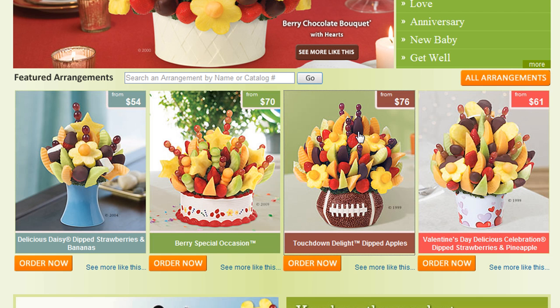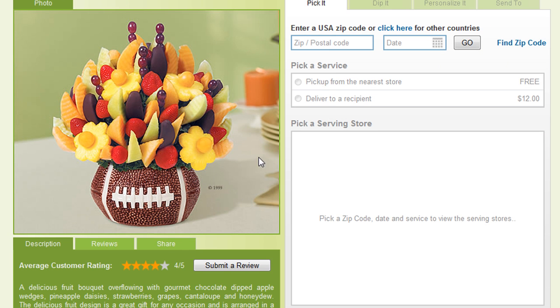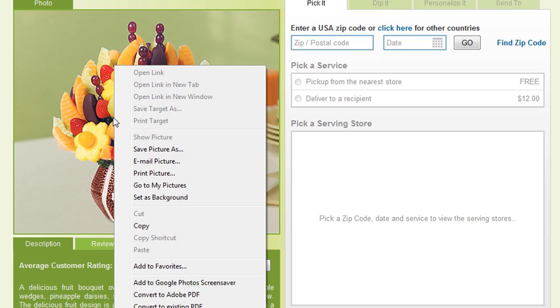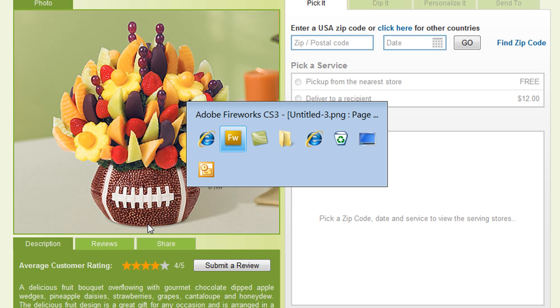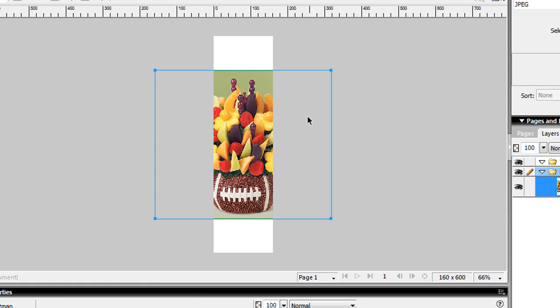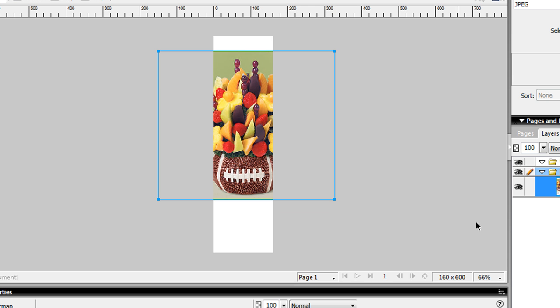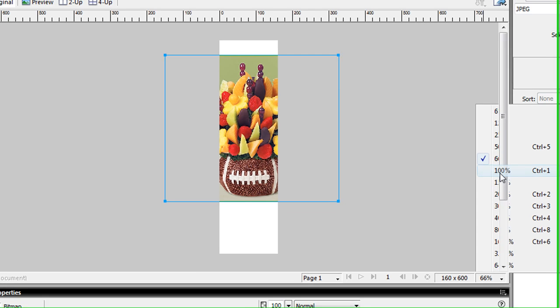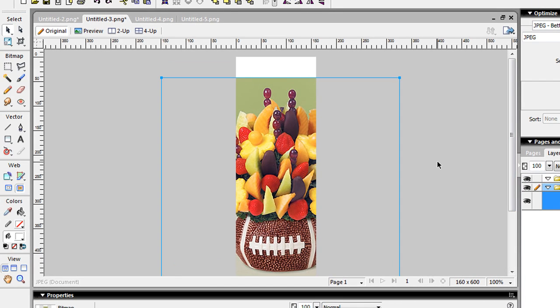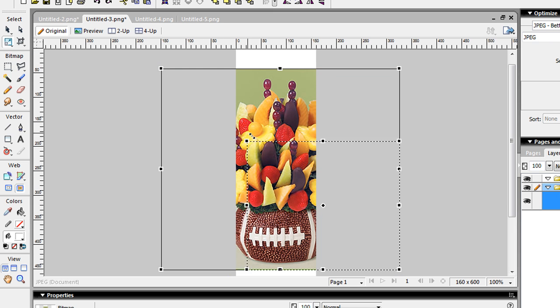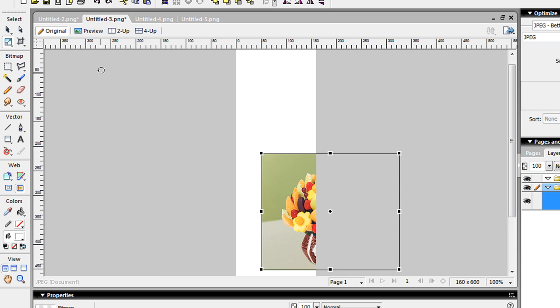So let's go ahead and use this picture here of this one with the football. It's a nice shot. So what I'll do is just go ahead and copy, come over to my Fireworks canvas, just paste it in there. Let me zoom in a little. Okay, that's 100%. So I'm just going to go ahead and scale my image down a little bit.